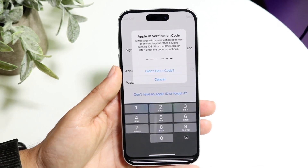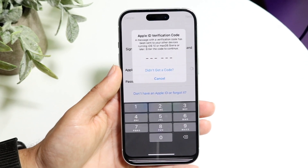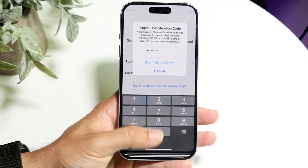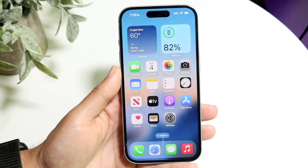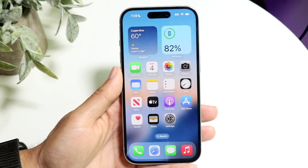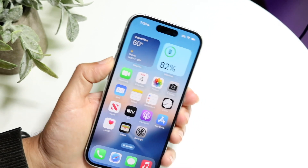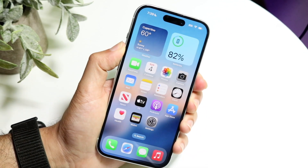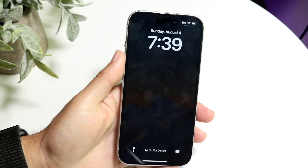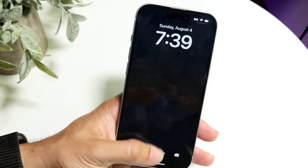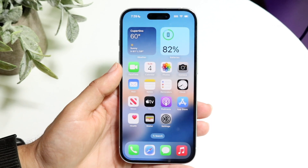If that's still not working, another thing you may want to try is restarting your phone and then trying the Apple ID two-factor authentication again. Hold down the buttons you normally would, slide to power off, and see if that ends up fixing the problem.